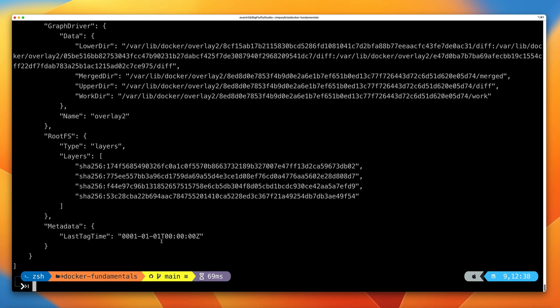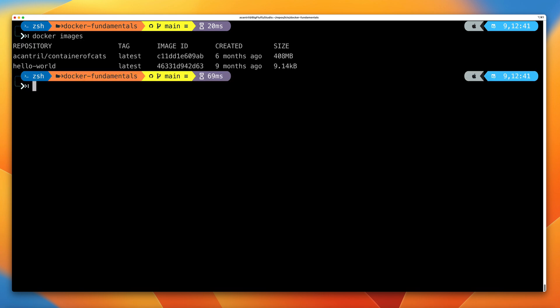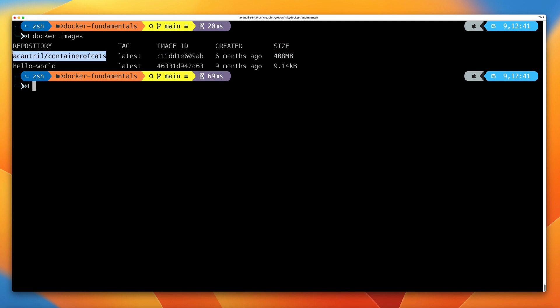At this point, what I want you to do is run a container using this Docker image. Let's clear the screen, then run docker images so we have access to the image ID. In addition to the image ID, we also have the name, which can be used instead of the ID for most commands. We're going to run docker run, and we're going to use a command line option — hyphen P — which I'll be talking about later in the course.